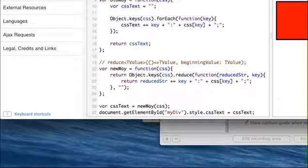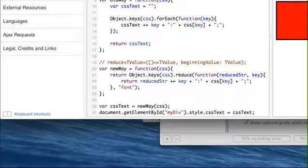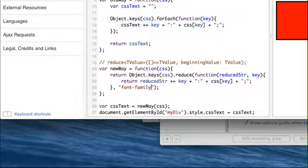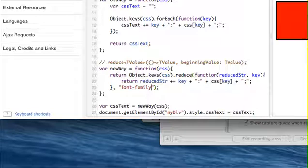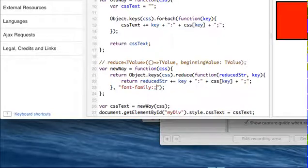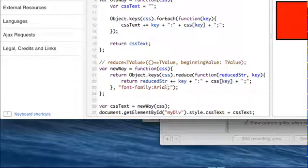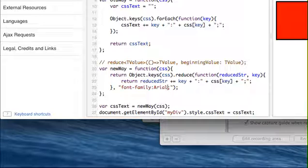We could then say font family is equal to Arial or something. By doing that, I can now, on that first iteration, I can even augment what I'm passing into it. So I just wanted to let you guys know how I felt about the implementation of reduce.